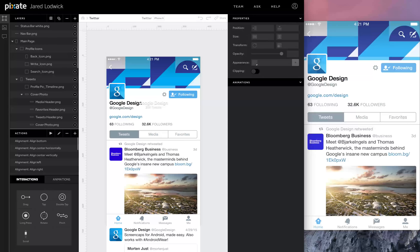Hey guys, welcome back. We're building Twitter and in this part of the tutorial we're going to build a tweet detail view as well as the photo viewer. We're going to be able to open up the profile picture and replicate Twitter's somewhat complex photo viewer.